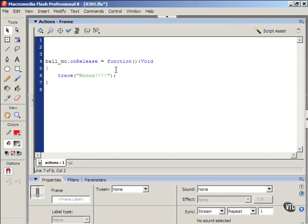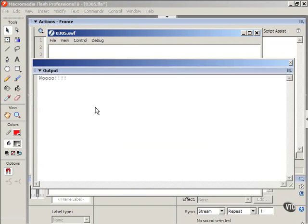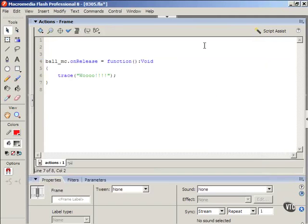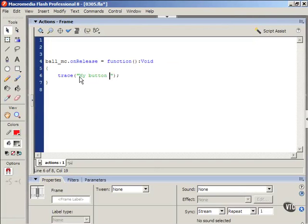So now, let's test that movie. So you roll over the ball and notice the hand icon comes up. So when I press that button, woo comes up in the output window. So that shows my button's working. You know, maybe I can change that text to say, my button works.